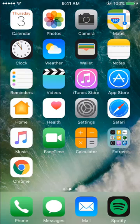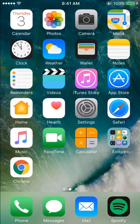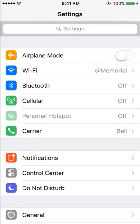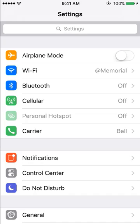First, open the Settings app on your device and tap on Mail, or Mail Contacts Calendars if you're running an older version of iOS.